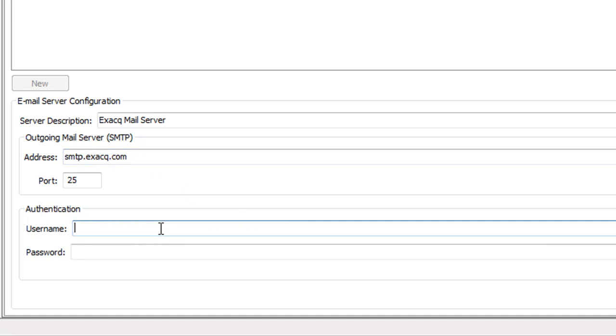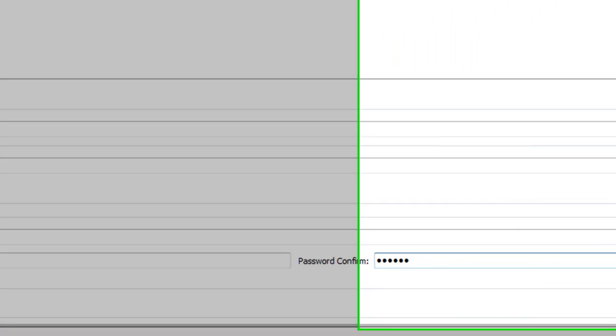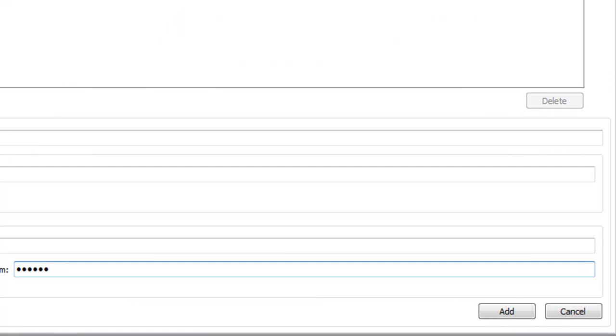Now type in the username and password for your outgoing mail server. Port 25 is the default port number for SMTP. If port 465 is selected, ExactVision will automatically use SSL, which is commonly used for email servers like Gmail and Yahoo. When you are finished, click Add.